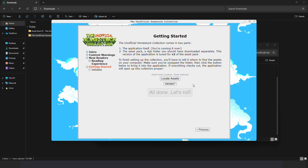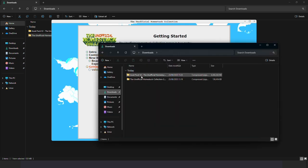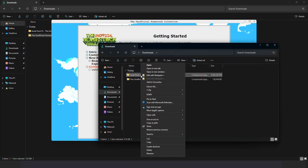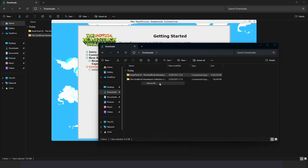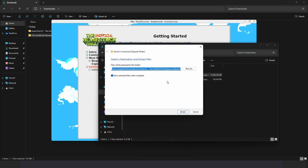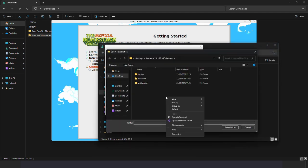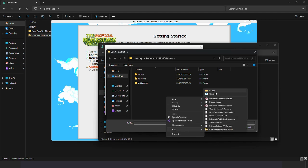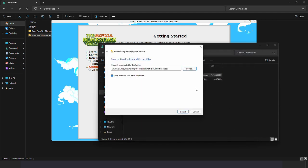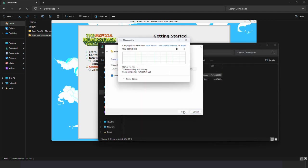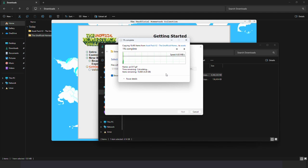Now we need to find the second file that we downloaded, the asset pack v2. Find it here. Right click, extract all. I put it in the same folder as the Homestack Unofficial Collection and created a new folder. You can put it anywhere. And we click extract. This will again take a while so let's skip to the end.